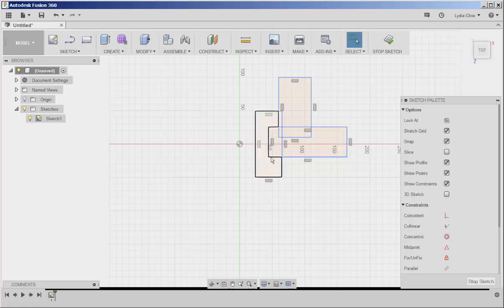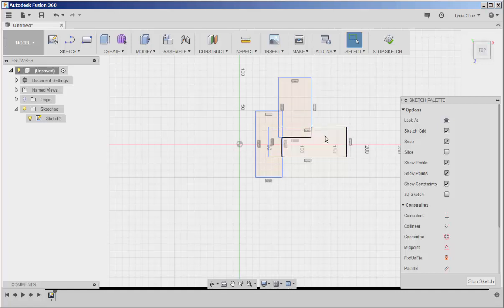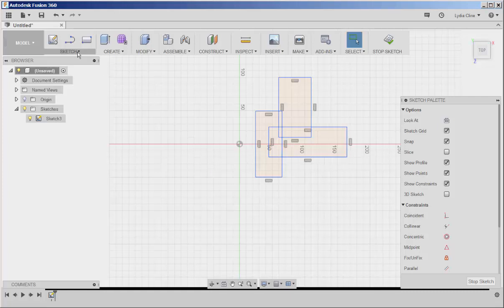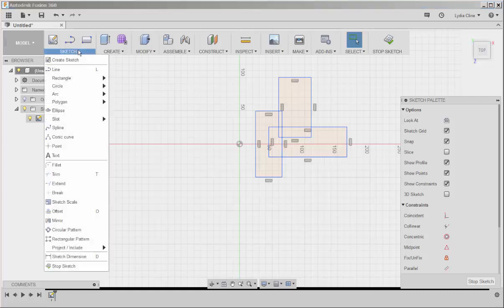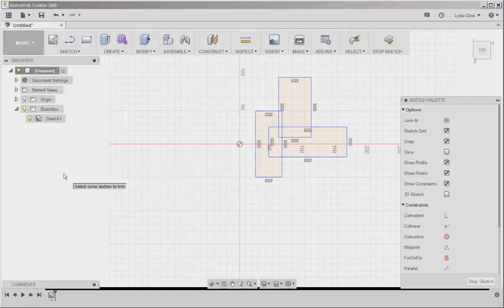I have these three shapes, and where they overlap are new shapes. I want to trim that overlap, so I'll click Sketch, Trim.